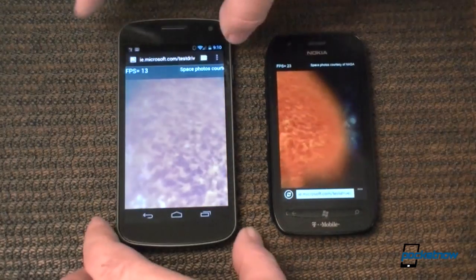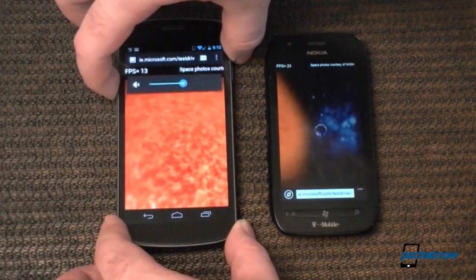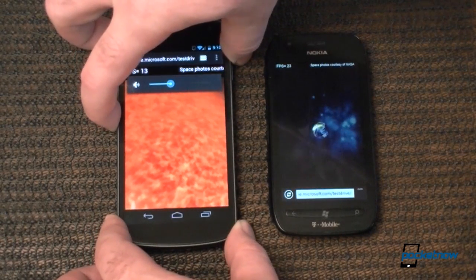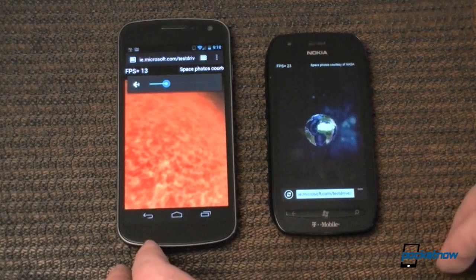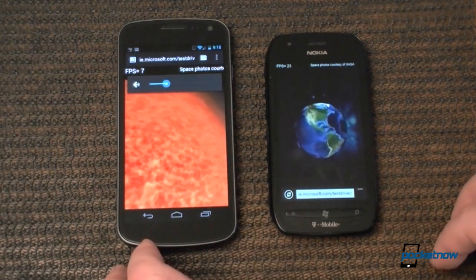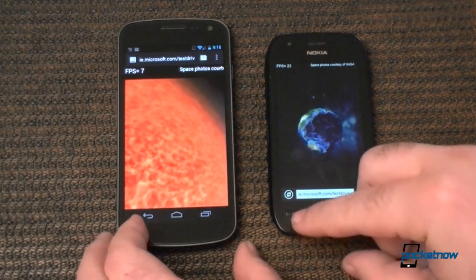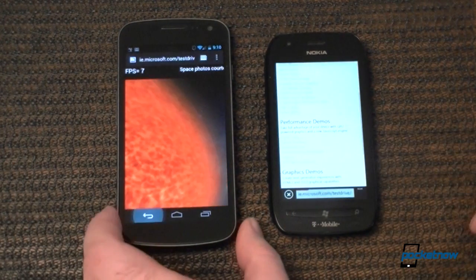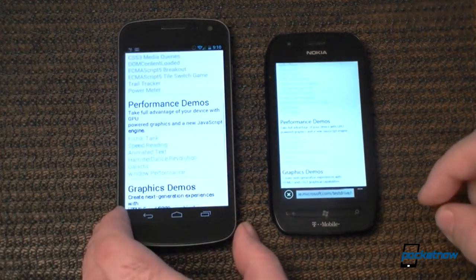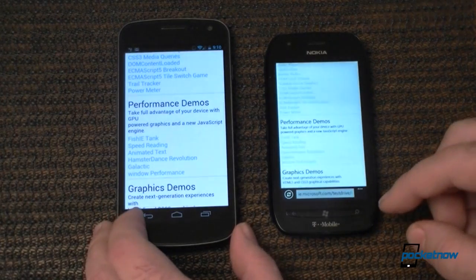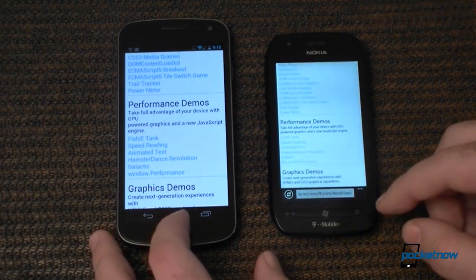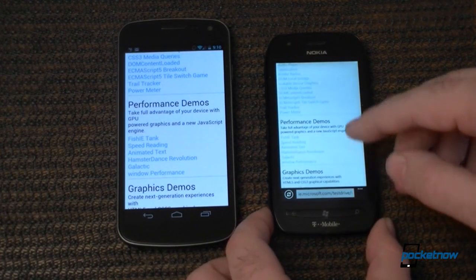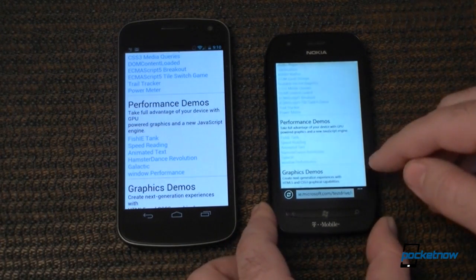Do we have music? Yep. So there's another performance comparison. And now let's do some regular websites — actually let's look at the interface a little bit.